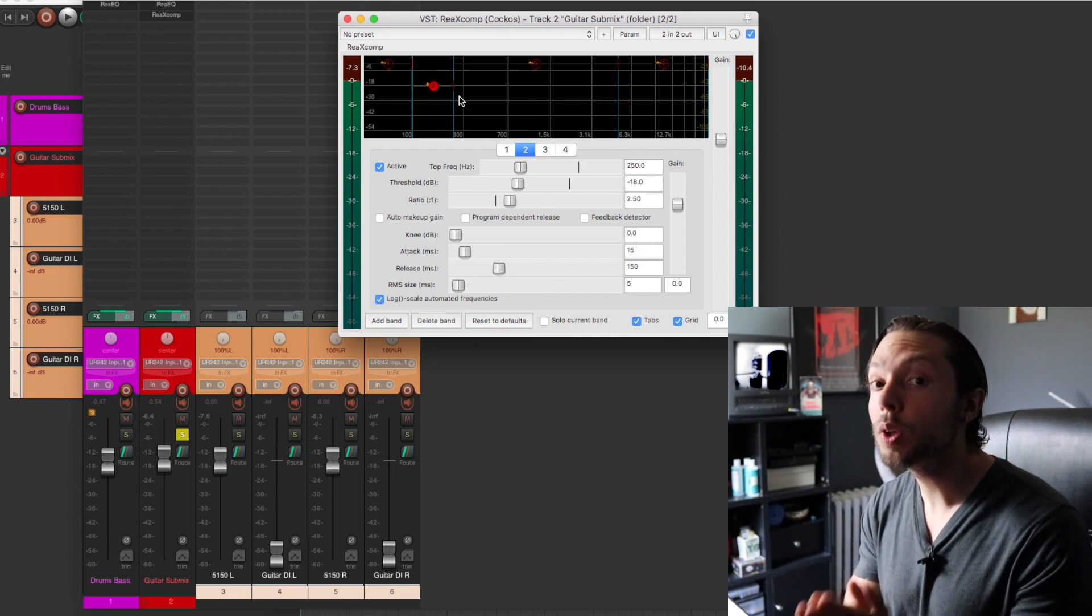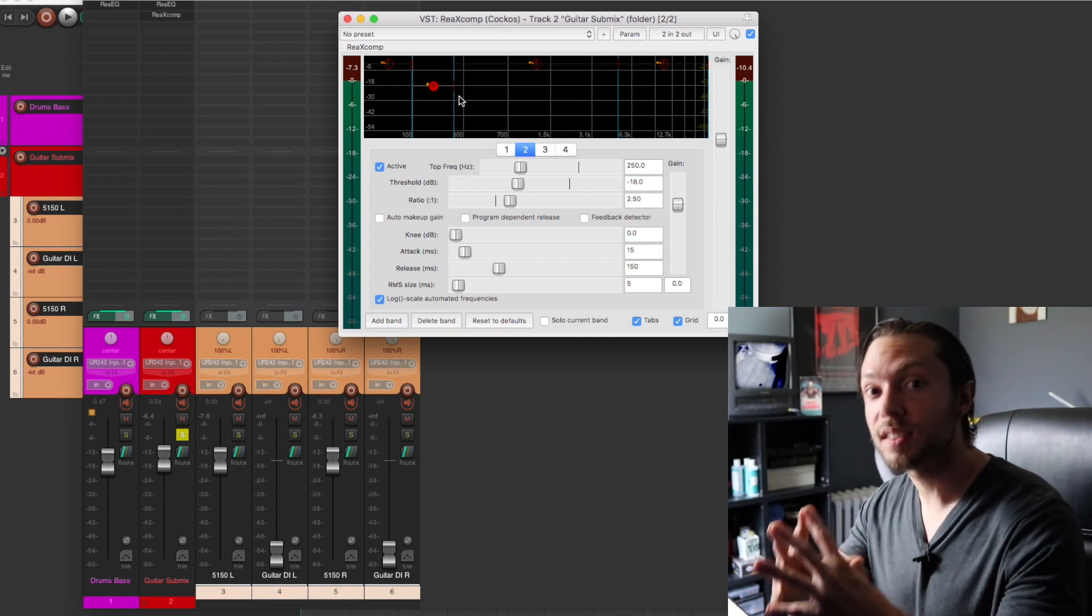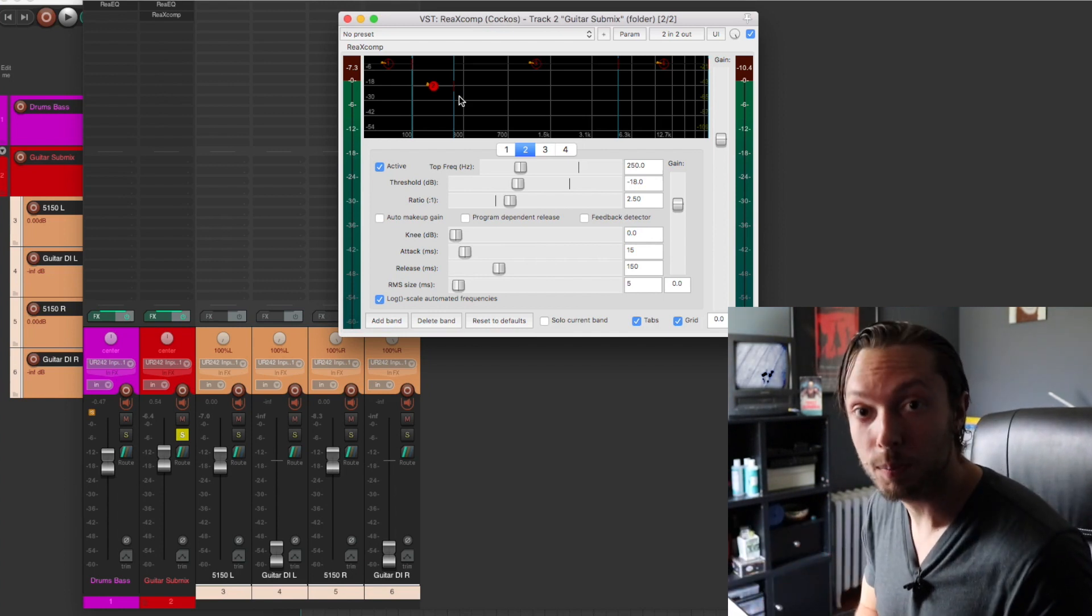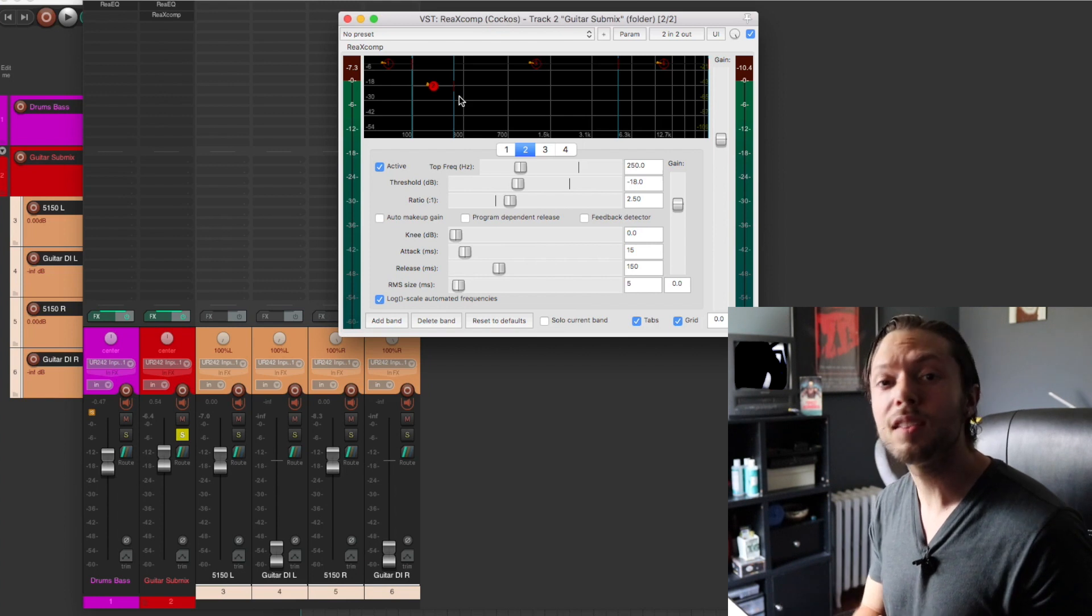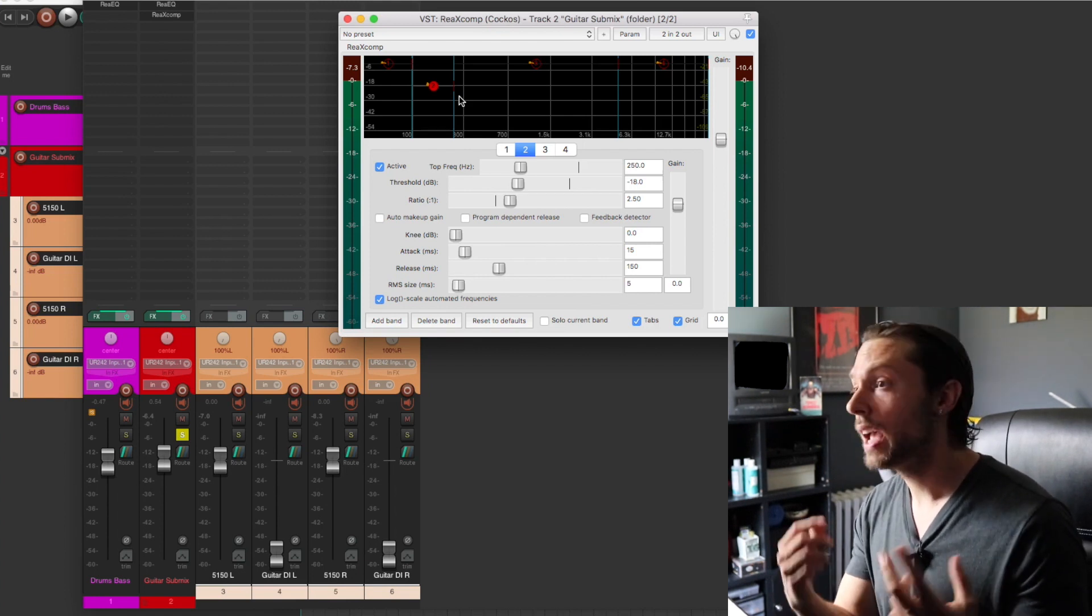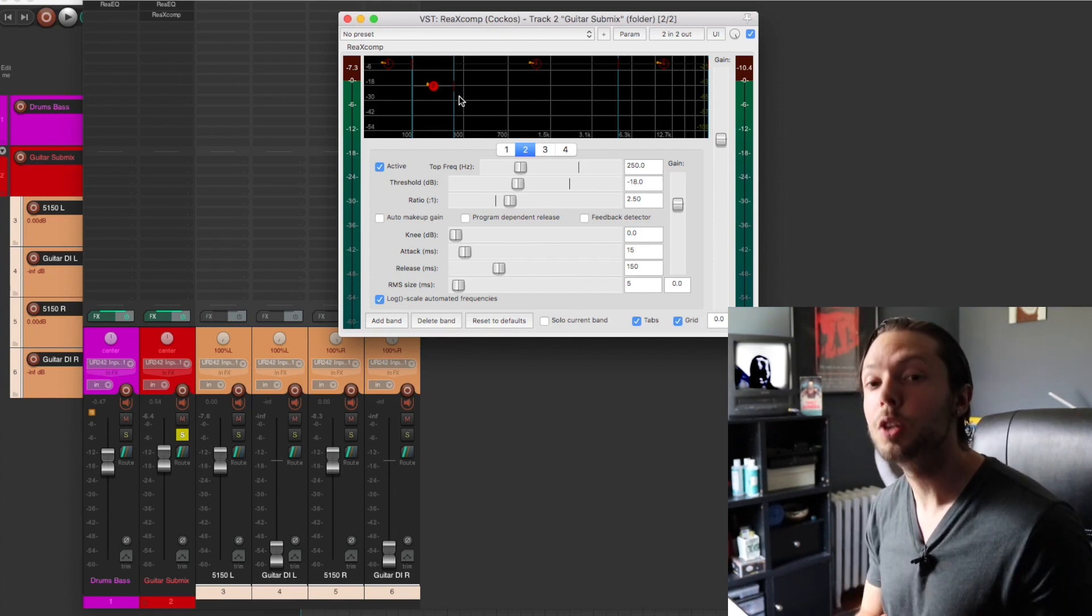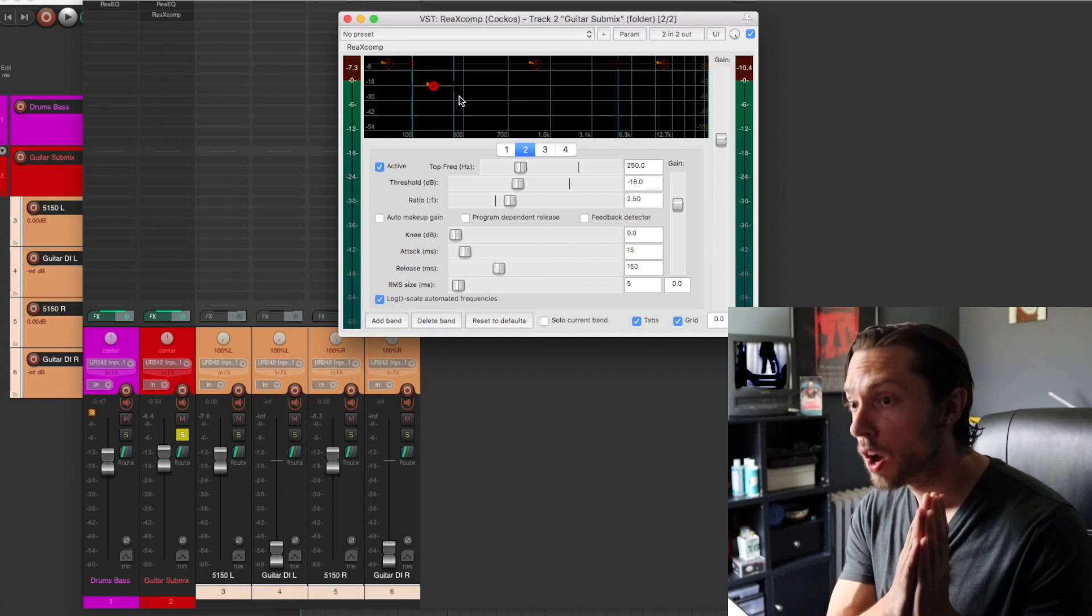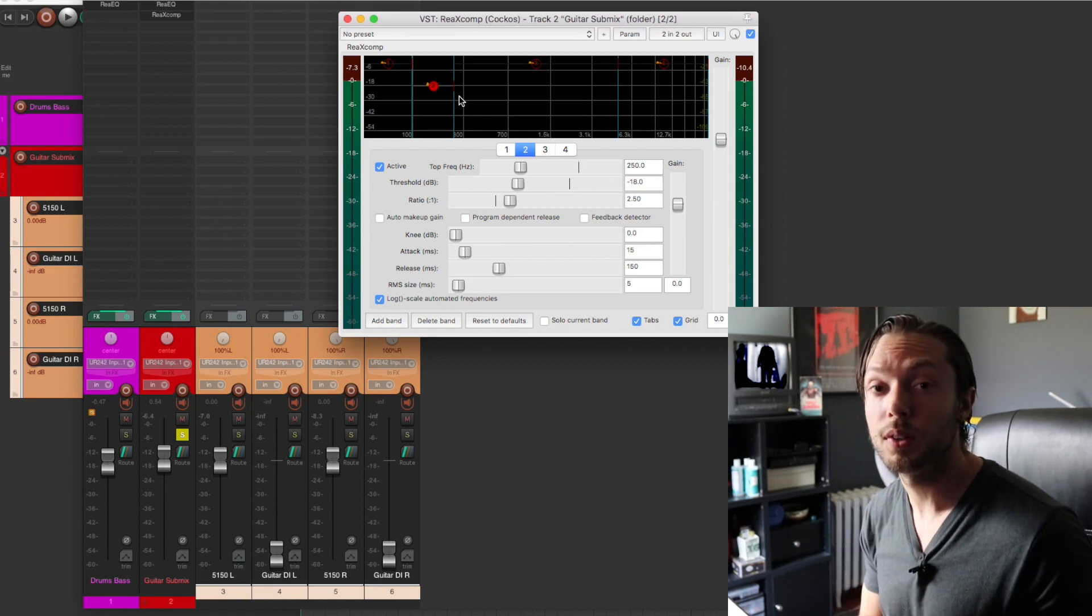And again, I'm only using the stock plugins that come with Reaper, which is awesome. These days, all you need is a basic interface and a DAW, and you can achieve amazing sounding productions right within your home studio.